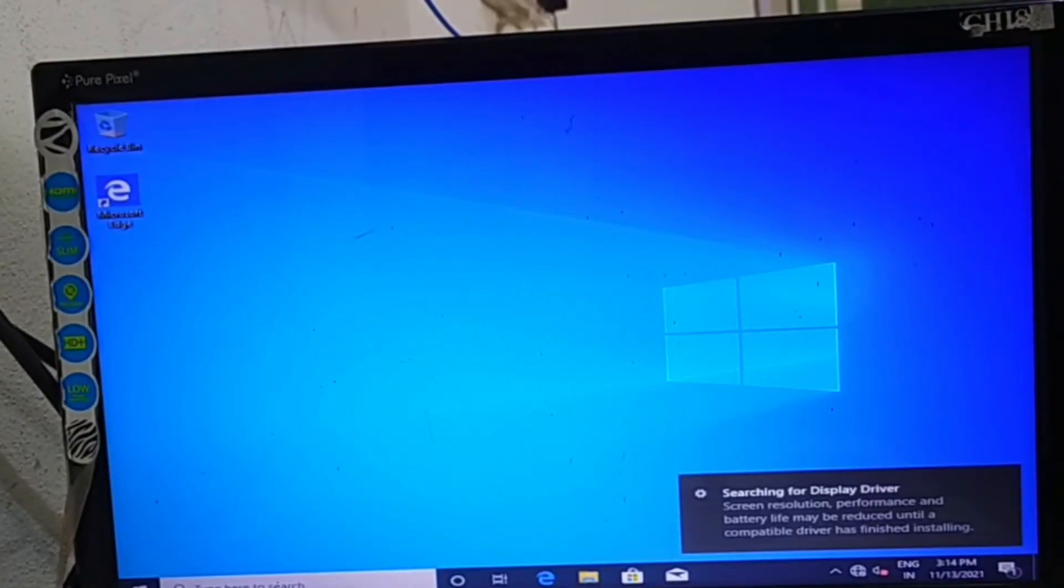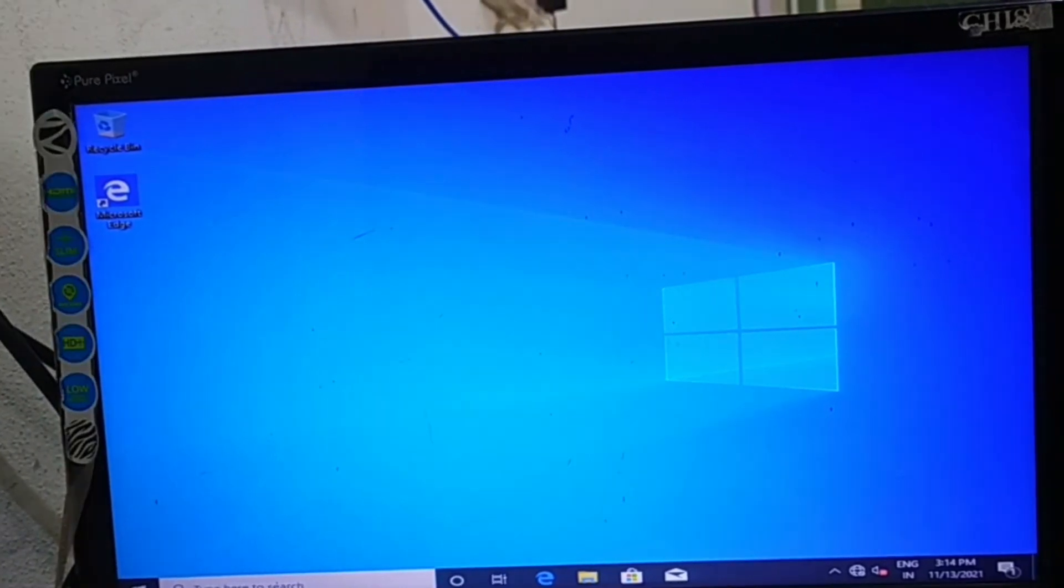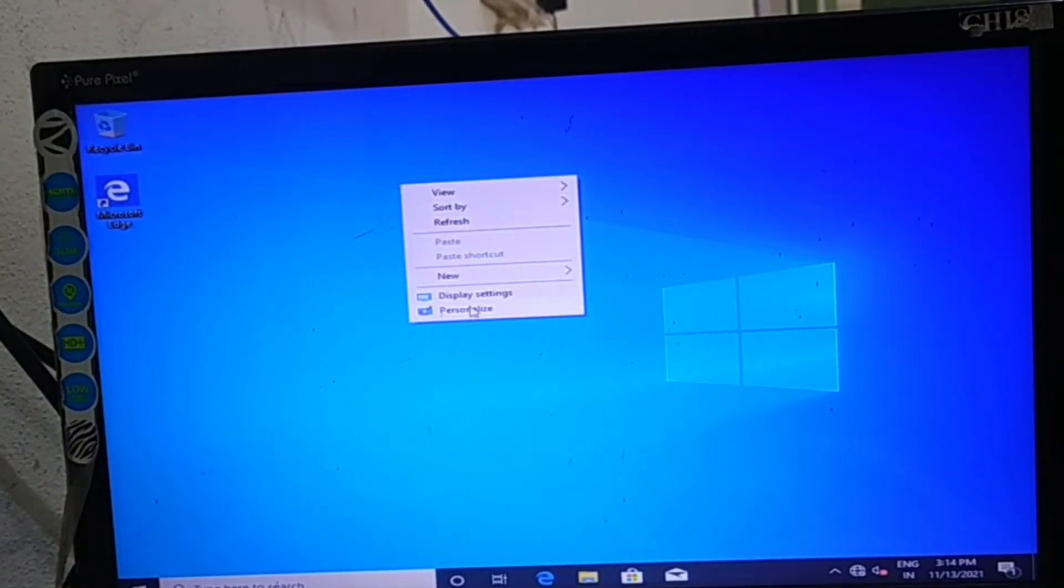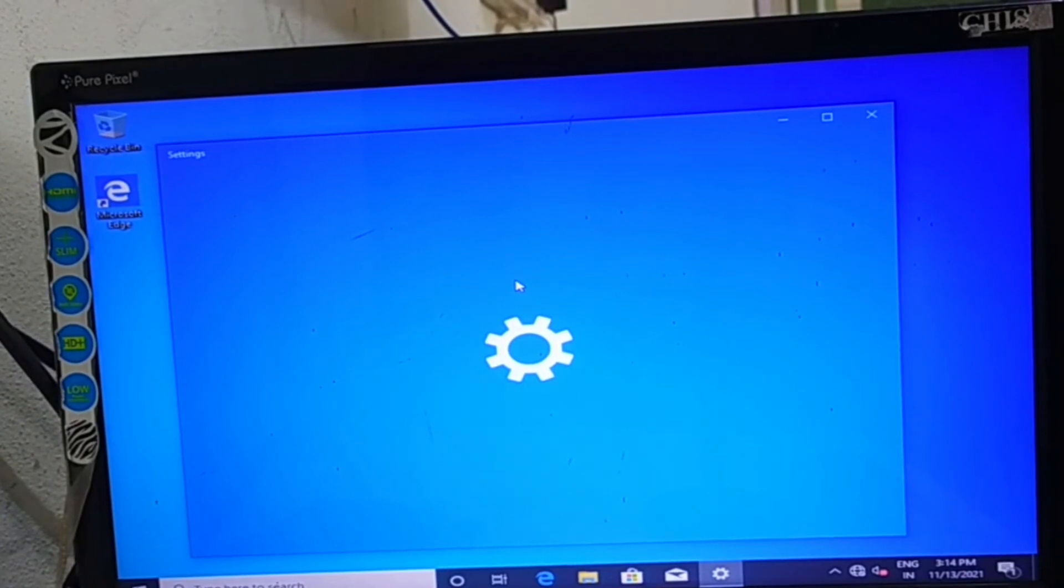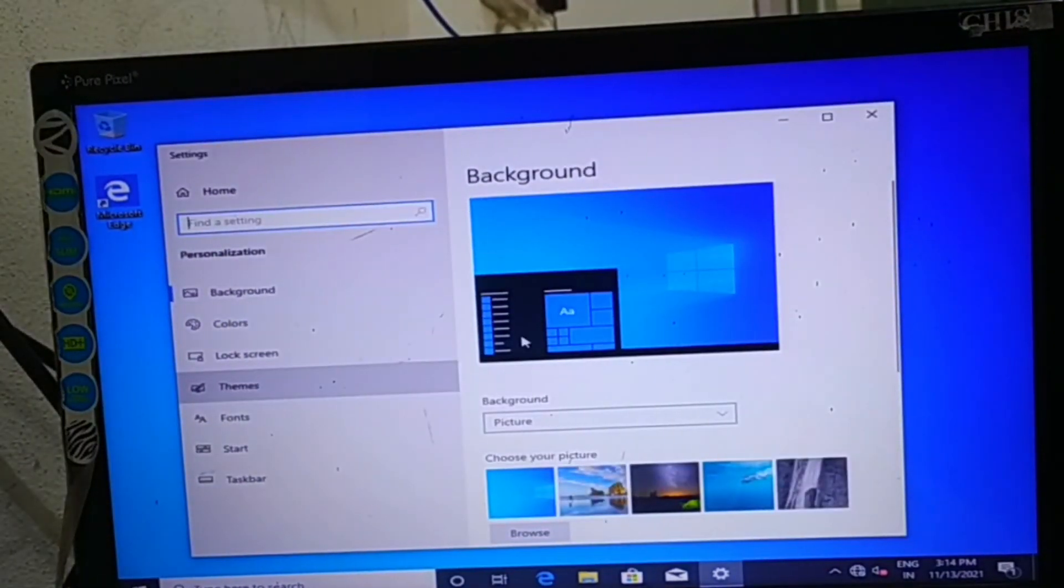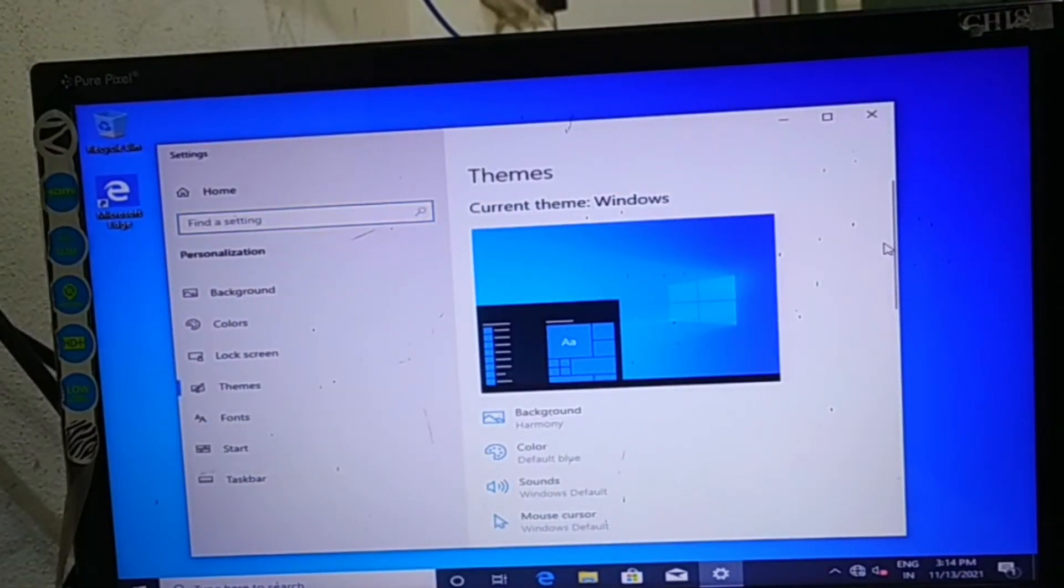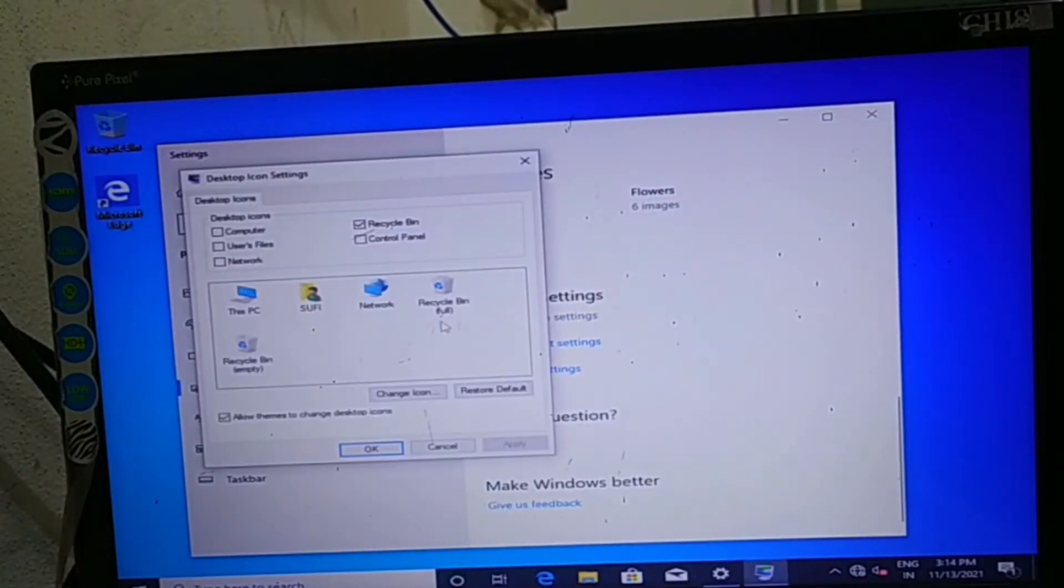Now your Windows is ready, ready to serve. Here this is the icon you can see. Here you can refresh, you can do settings. Most people don't know how to put this PC icon on your desktop.